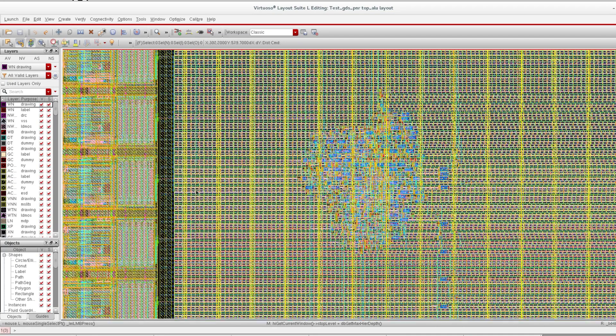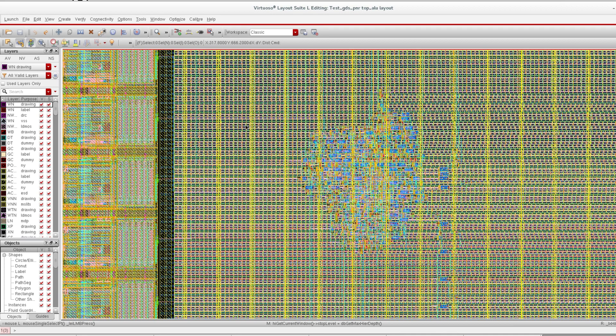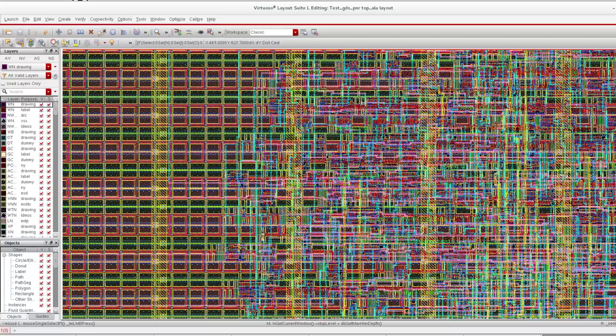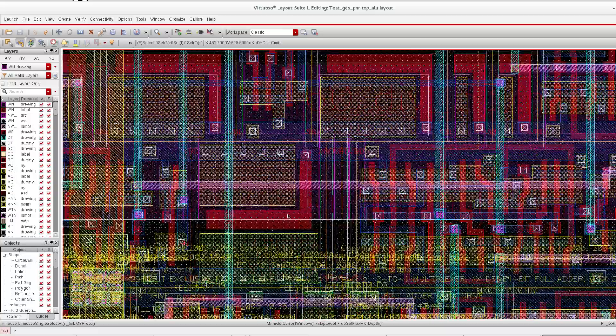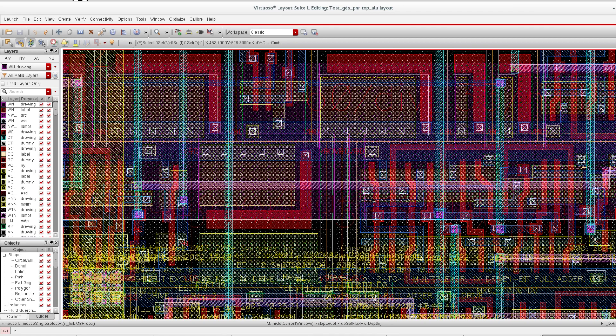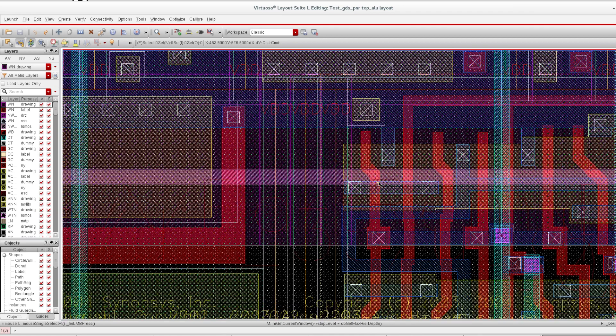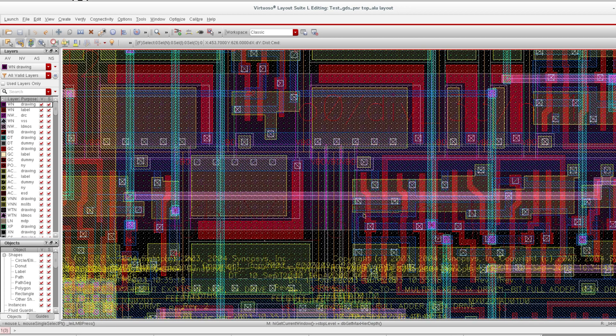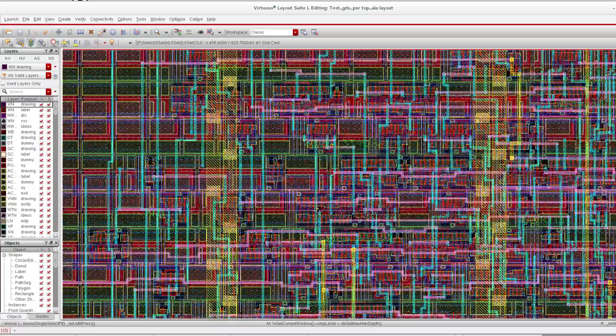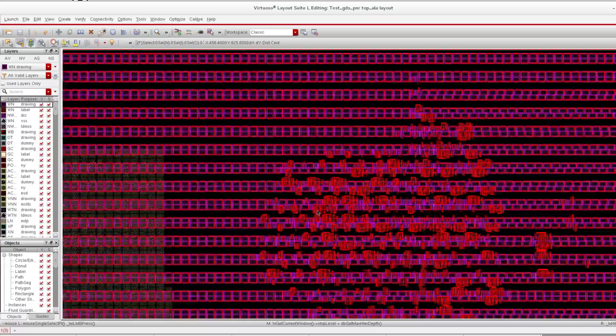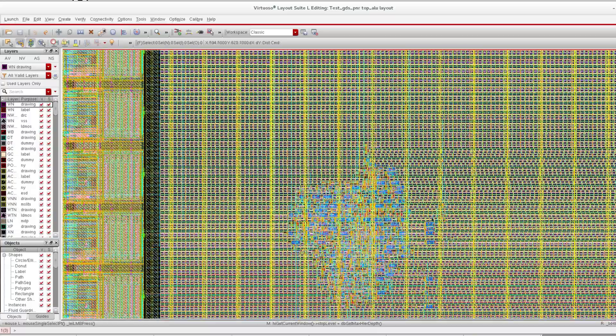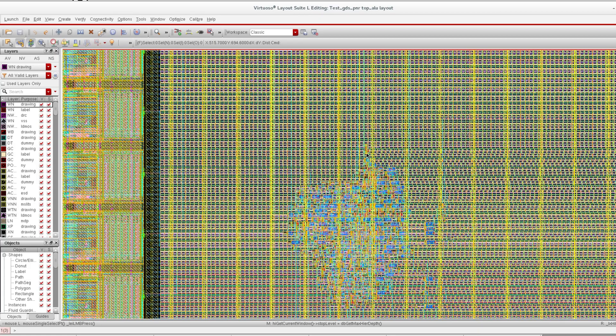We have filled with fillers so no space is empty here. You can see the actual layout of our standard cells. This design is complete with only standard cells. We have no custom cells.